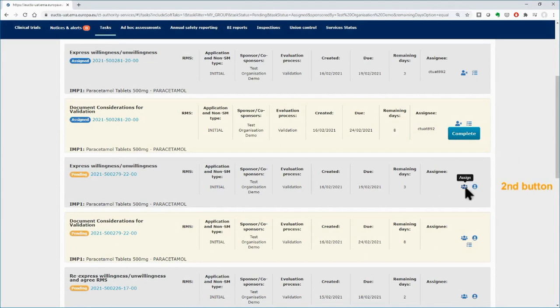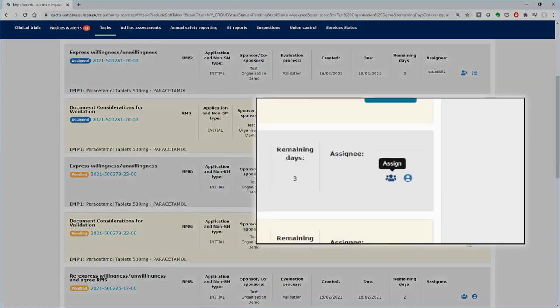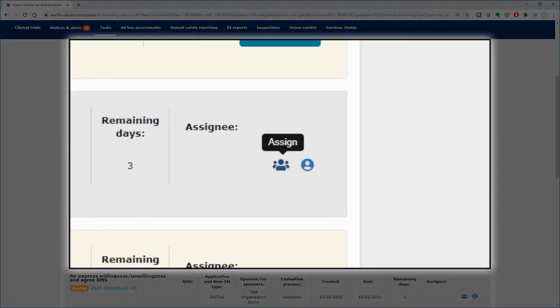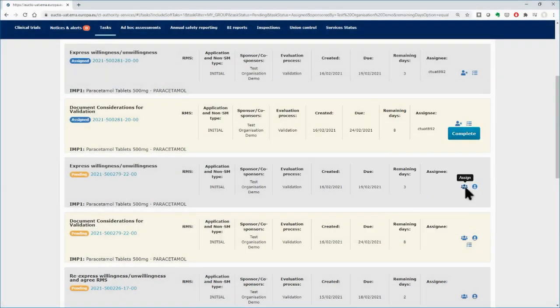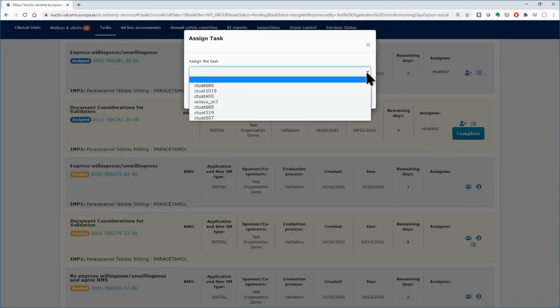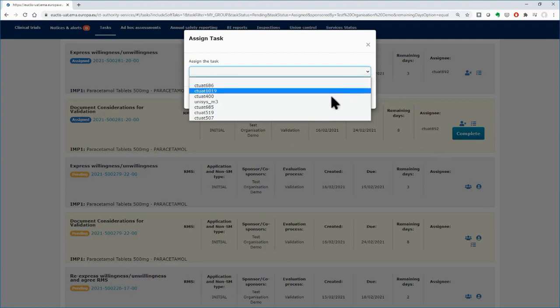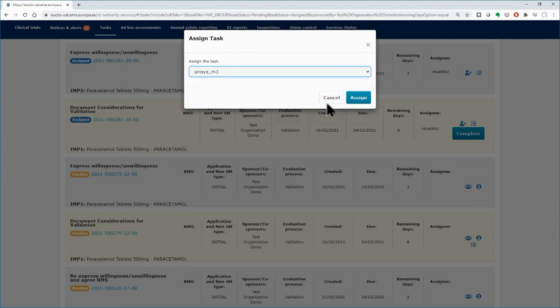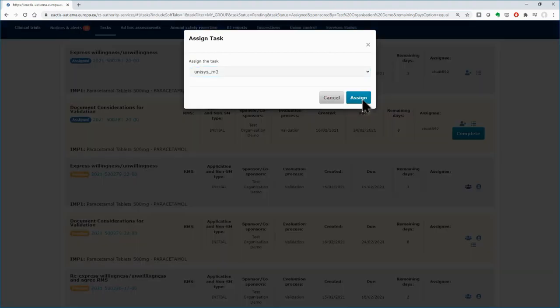With the Assign button, you can assign the task to other users that have the right profile to perform the task. In the drop-down menu, you may see the users that are eligible to take over the task. Select one and click on the Assign button.